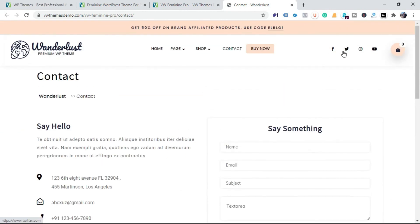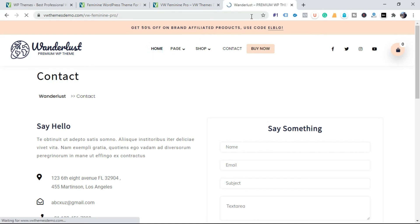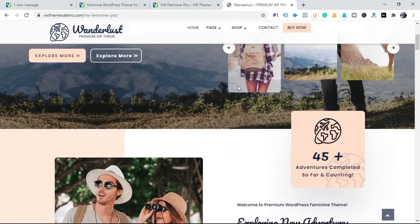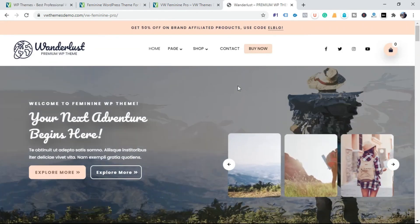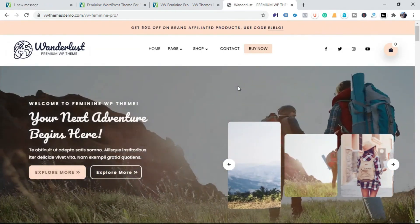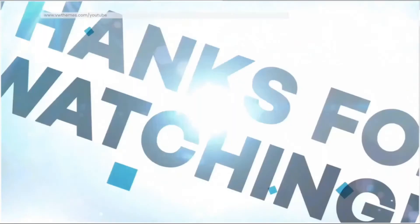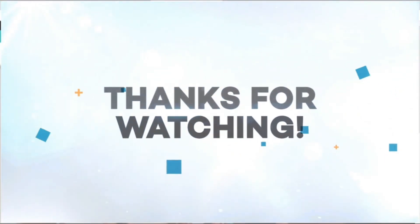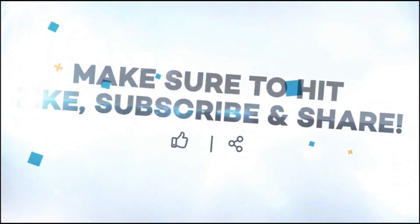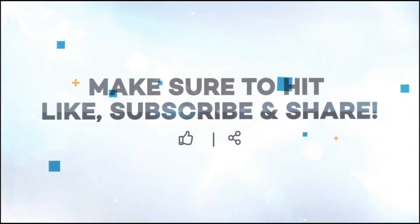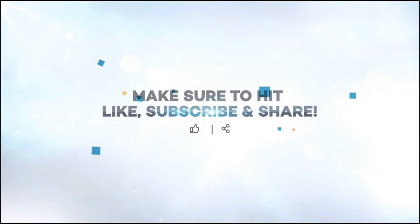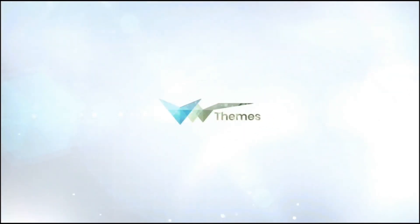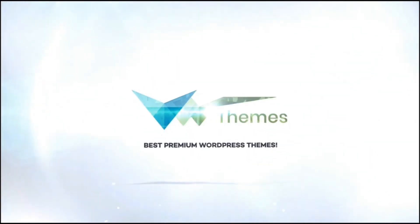This theme is also integrated with social media to share with others. Thank you for watching this video. Please make sure to hit the like, subscribe and share button on this video. I'll see you next time.